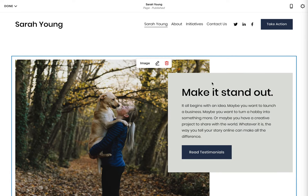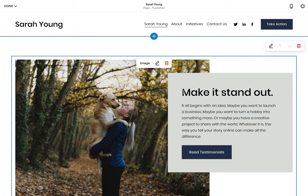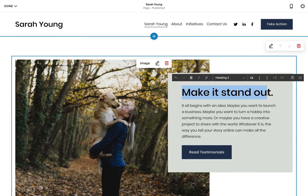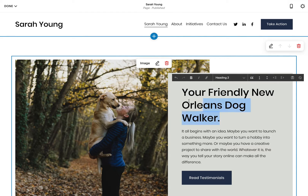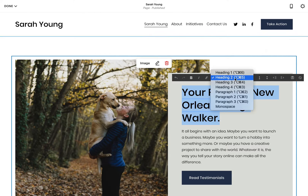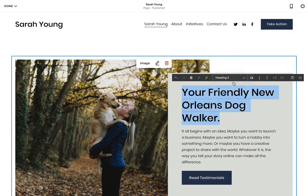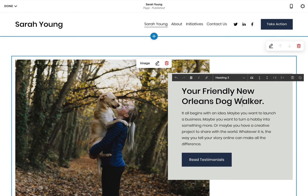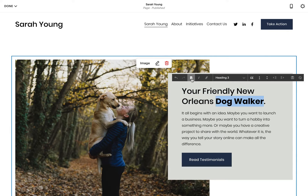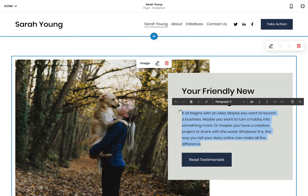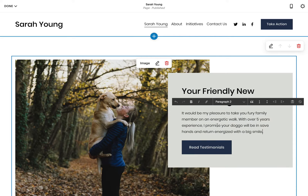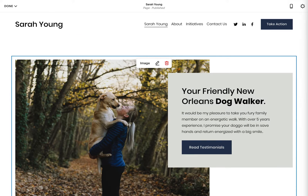Next is changing the headline text to Sarah's clear job overview. Note the inline style options just above where I can reduce the heading text size, but also bold certain text I want to stand out. Lastly, the subtext includes a little more about Sarah's service.